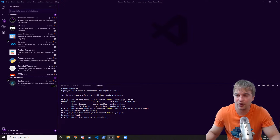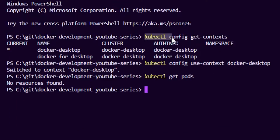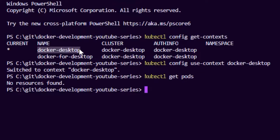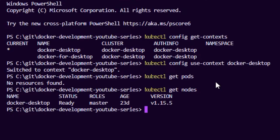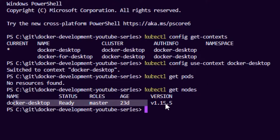With a local Kubernetes cluster up and running, we're going to do three things. We run `kubectl config get-contexts` and you can see I have two contexts, but the one I want to use is docker-desktop — the Windows Kubernetes cluster running on Docker for Windows. The asterisk shows the cluster I'm currently pointing to. If you're not pointing to the right cluster, use `kubectl config use-context` to switch. Then do `kubectl get pods` and `kubectl get nodes` to verify the node is up and running.